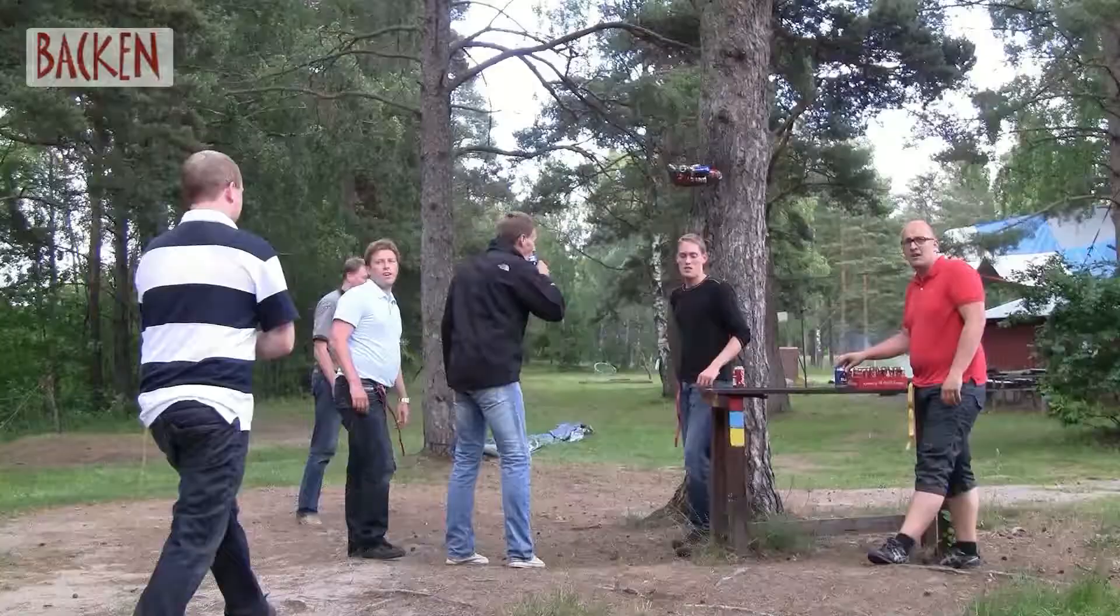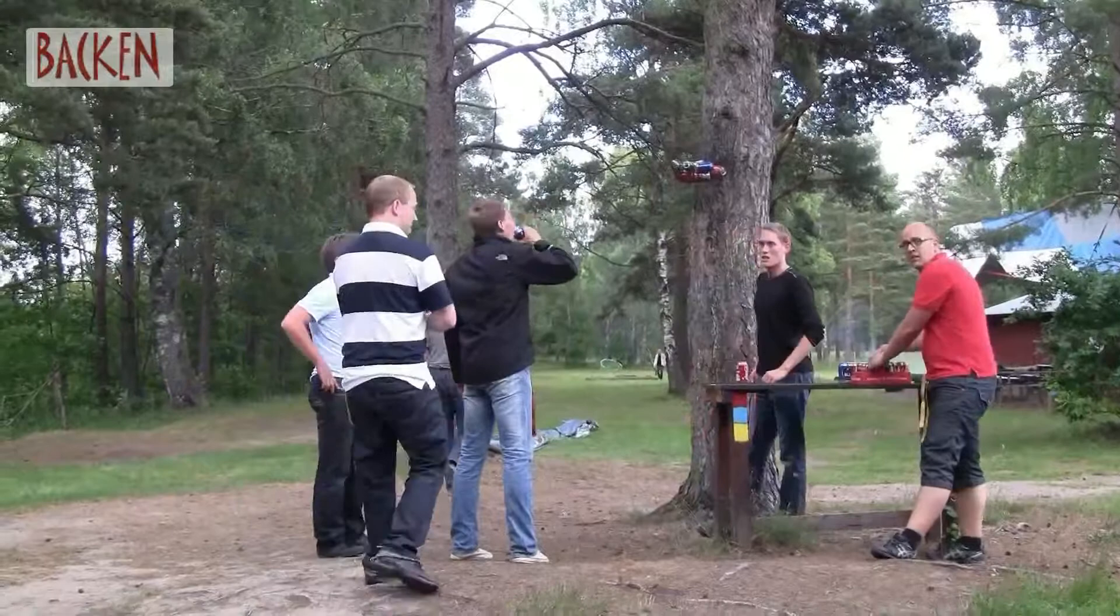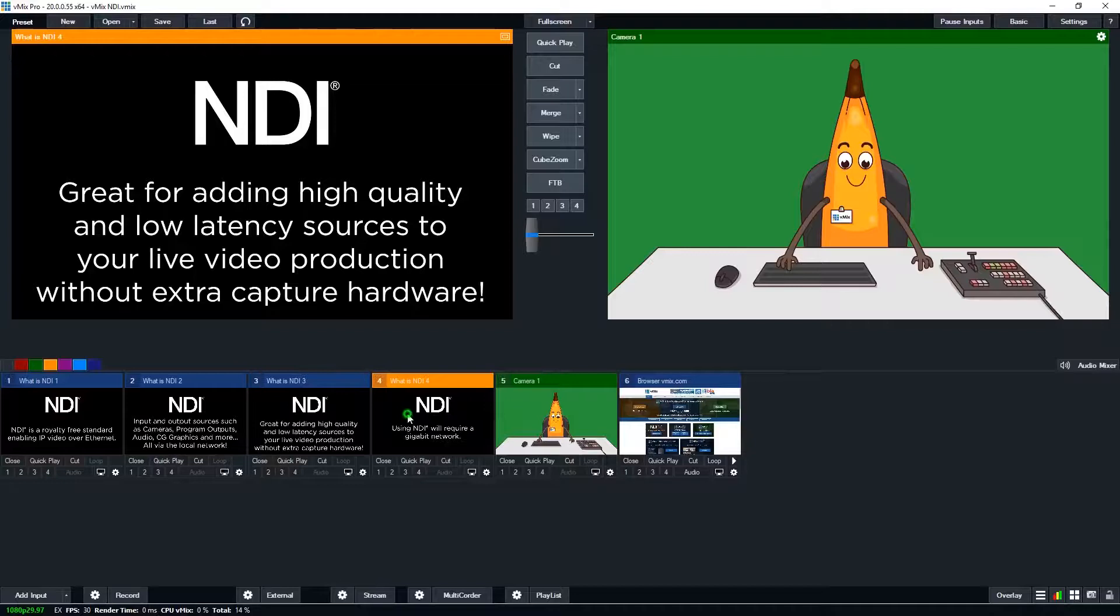Without the need for additional capture hardware. Now, one thing to note is that you will need a gigabit ethernet network for NDI.